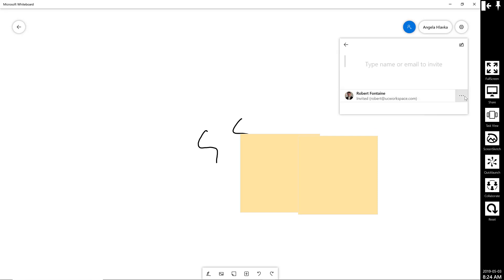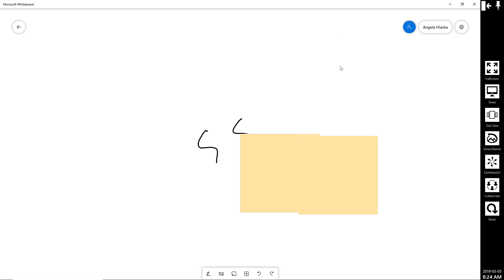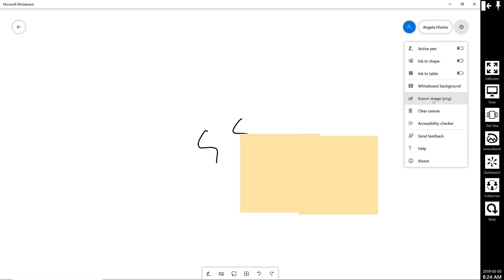If I wanted to, I can also remove him as a participant in the whiteboard. At the end, I have the ability to export the image that I'm working on to send it to all the people in the meeting.